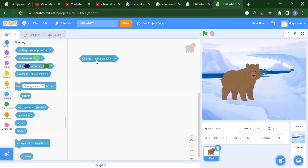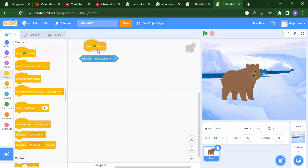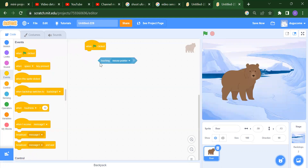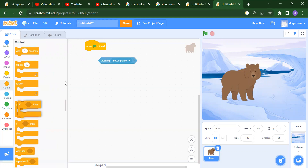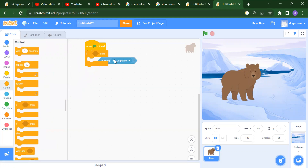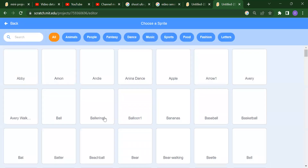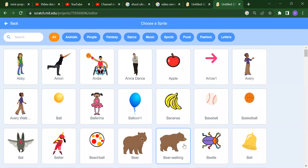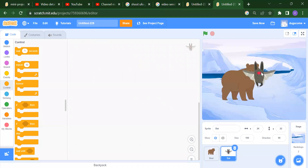Now, what if Bear touches your mouse pointer? What is going to happen? For that we need to add one event. As you can see, this is a diamond shape, so you have to take any control block. If you want to attach this — like if Bear will touch the mouse pointer — or I can add one more sprite, for example Bat.